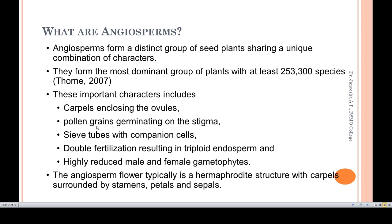Angiosperms are a distinct group of seed plants sharing a unique combination of characters. They form the most dominant group of plants with at least 253,300 species. Important characteristics include carpels enclosing the ovules, pollen grains germinating on the stigma, sieve tubes with companion cells, double fertilization resulting in triploid endosperm, and highly reduced male and female gametophytes. Angiosperm flowers are typically hermaphrodite structures with carpels surrounded by stamens, petals, and sepals.